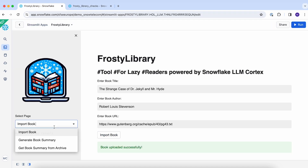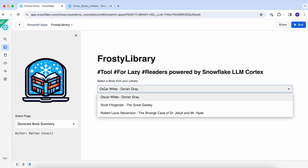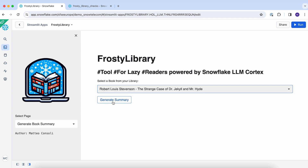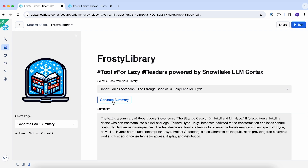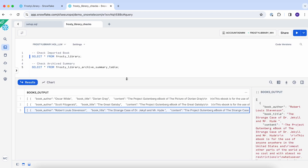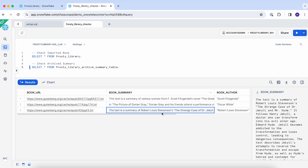That's why we go back to Frosty Library and move to the second page: Generate Book Summary. Here I have a select box with the three books I currently have in my staging area — Dorian Gray, The Great Gatsby, and The Strange Case of Dr. Jekyll and Mr. Hyde — which is the one I just imported and the one I want to generate a summary for now. By clicking the Generate Summary button, I will apply the Summarize Cortex LLM function to the book I just imported. The summary has been generated and, by reading it, it looks like it makes sense. We also stored it in my summary archive table, so now I have three books summarized, including the one I just imported.